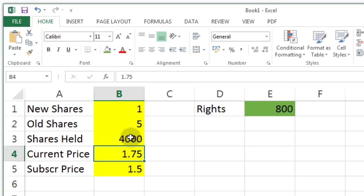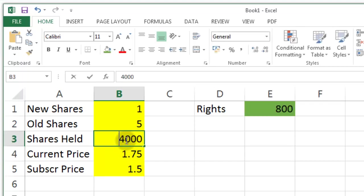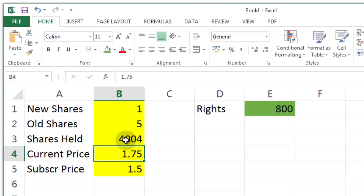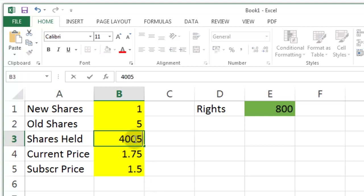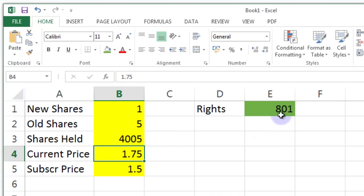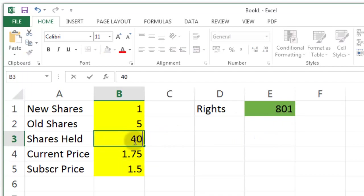The same thing would work at 4000. If I have 4004 I shouldn't get any more rights but if I have 4005 I should get one more right which I do. So let's keep it nice and easy for now.